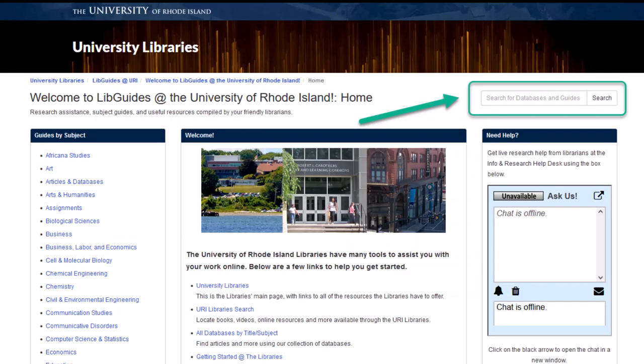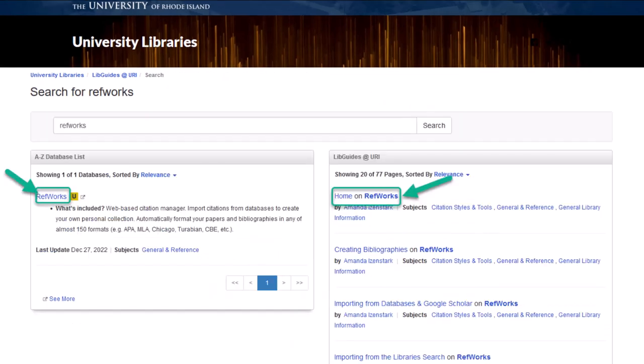On that page, enter RefWorks into the search bar on the right-hand side. This will bring you to a search results page that lists a link to RefWorks on the left and our guides about using RefWorks on the right.